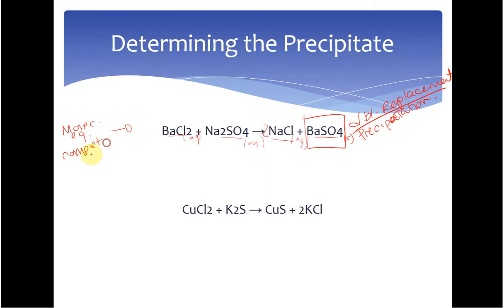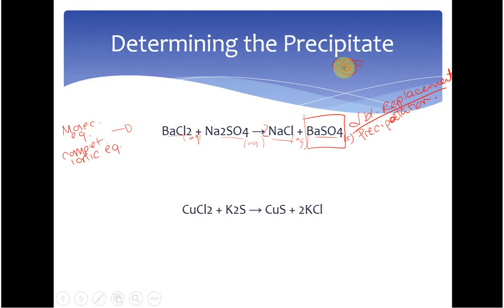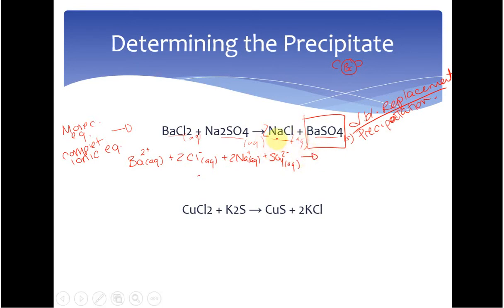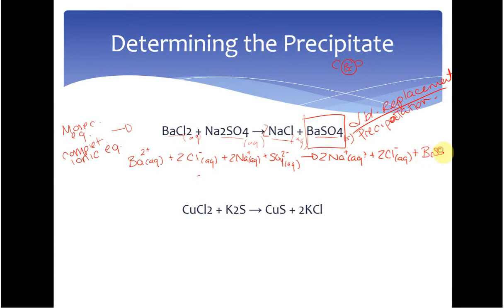Sometimes it's more important to talk about what is actually present, and to do that we write our complete ionic equation, where we write each component in the form it's actually in. Barium chloride is aqueous, meaning it breaks apart into aqueous ions: Ba²⁺ aqueous plus 2 Cl⁻ aqueous. Plus 2 Na⁺ aqueous plus SO₄²⁻ aqueous. On the product side we have 2 Na⁺ aqueous and 2 Cl⁻ aqueous. Anytime you have a solid, liquid, or gas, it stays together as a molecule, so we also have BaSO₄ solid.